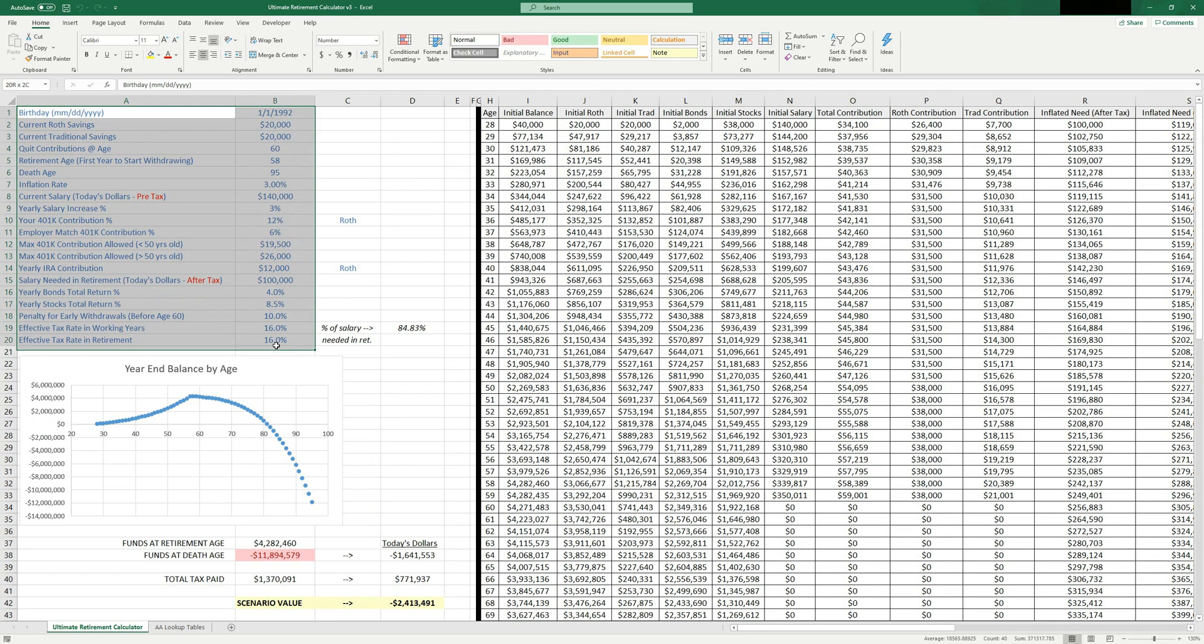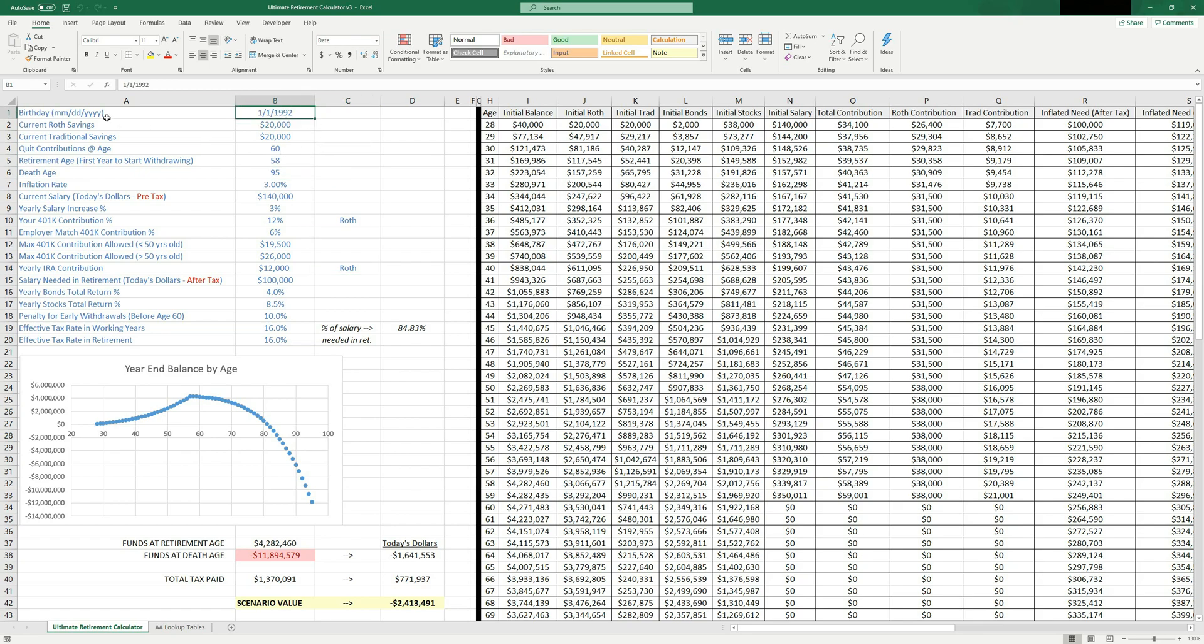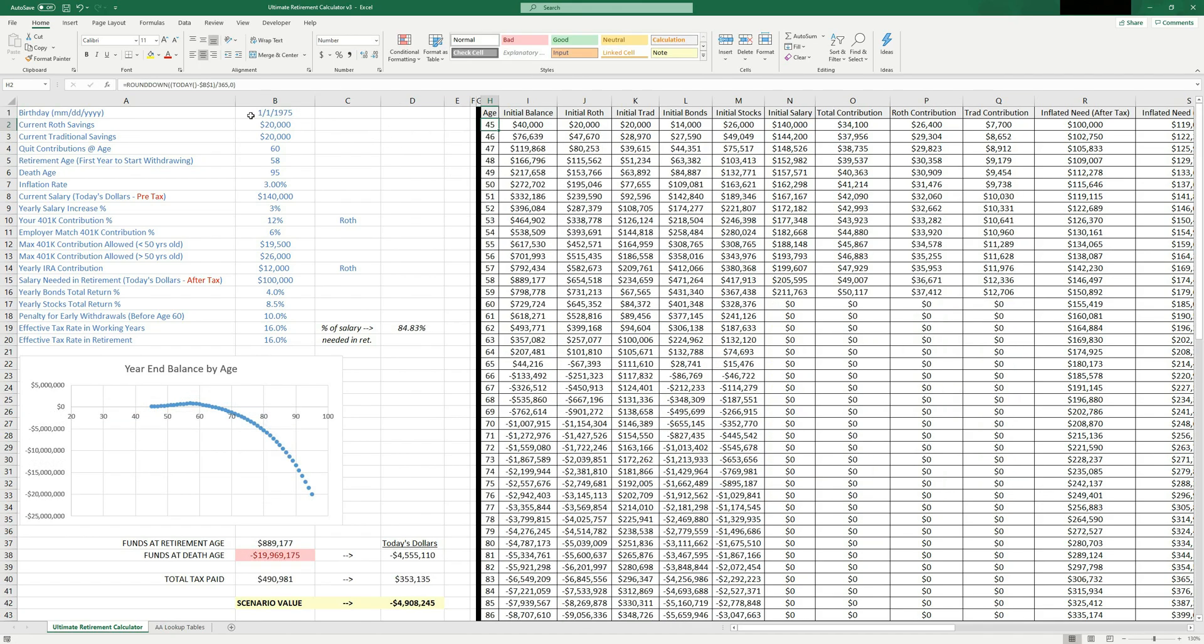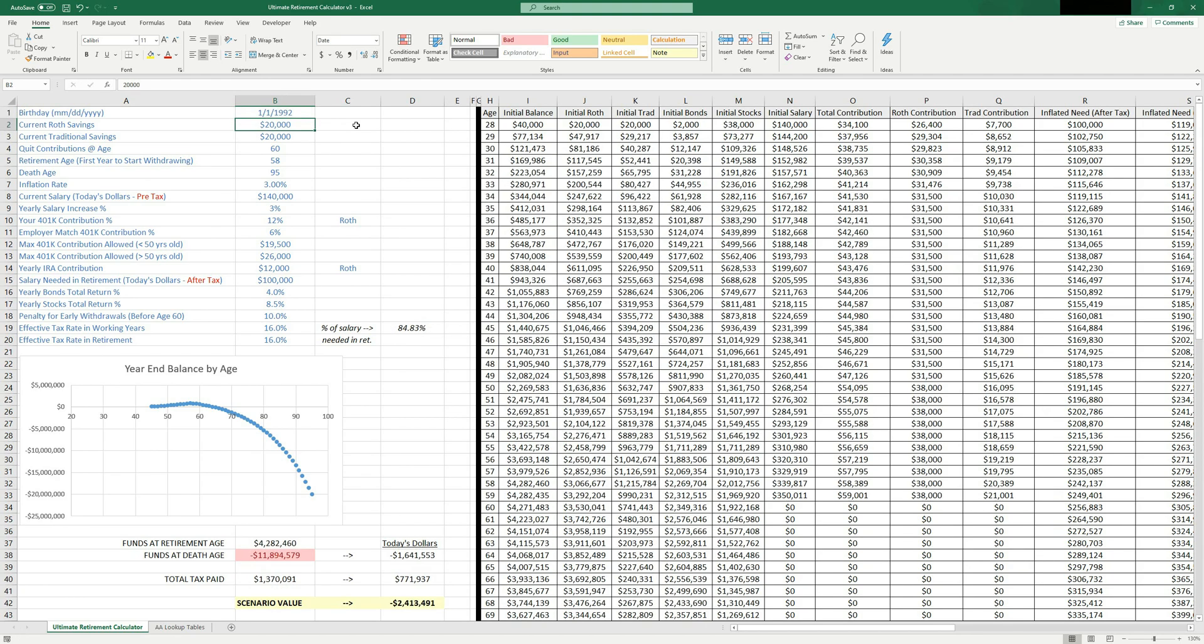But again, I haven't even shown you the inputs yet. So let's go through like, what does all this mean? So first thing you do is type in your birthday. In this example, we're using January 1st, 1992 that puts you at 28 years old. I could easily change this to something like 1975 and then the sheet would start at age 45. Let's go back to January 1st, 1992 is your birthday.